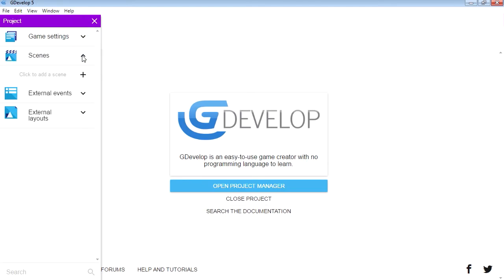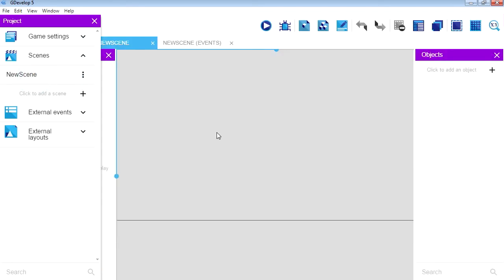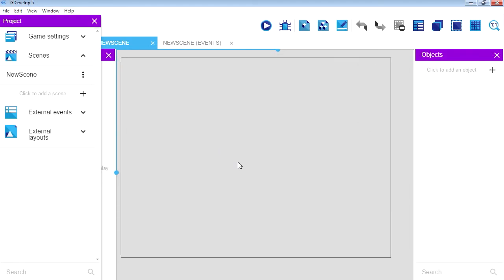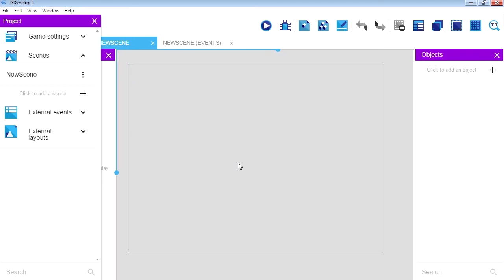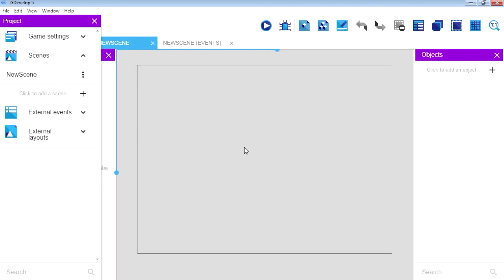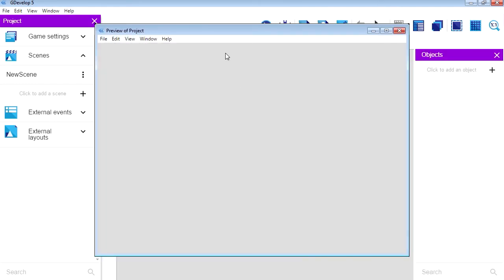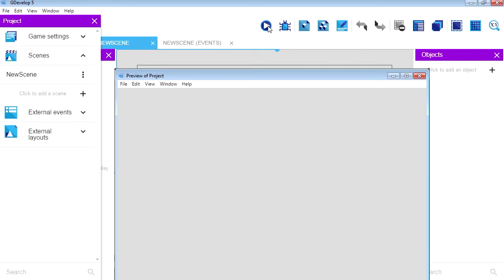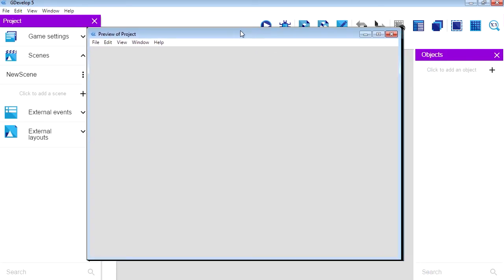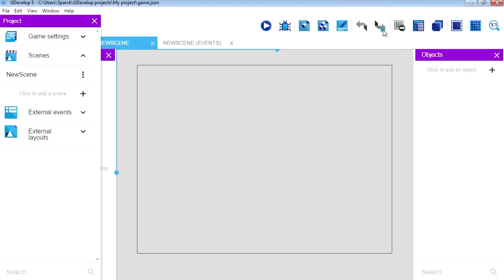Right now what we need is a scene. Okay, so let's add a new scene. There's our scene, just zoom in. Okay, so here is our stage. So let's run this. This is the launch button. Every time you want to test your game, you will press this button here.